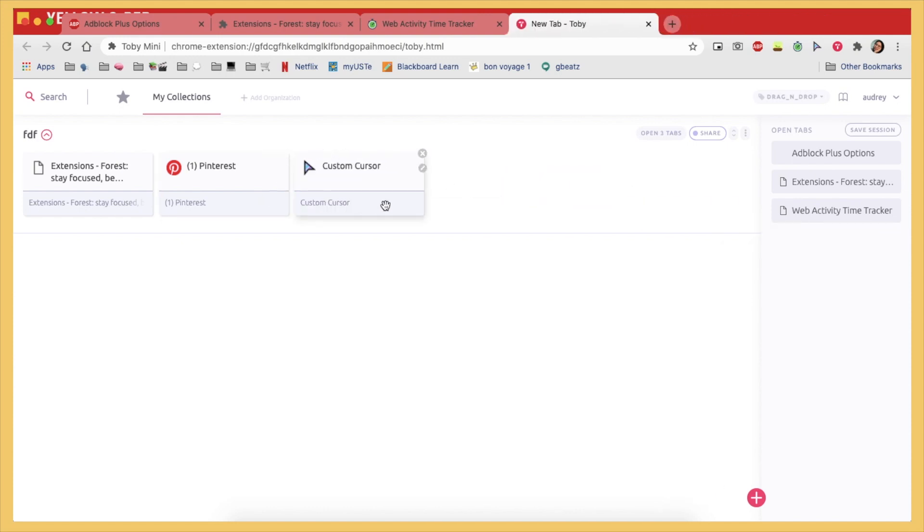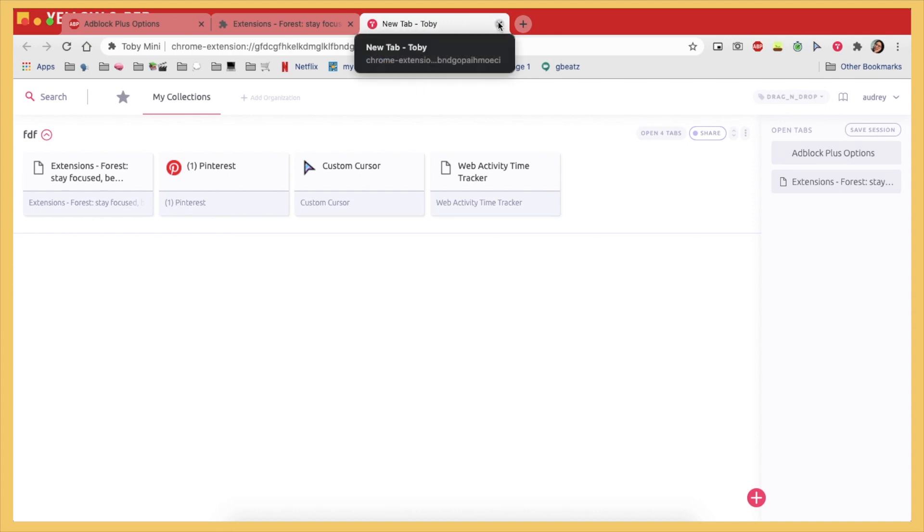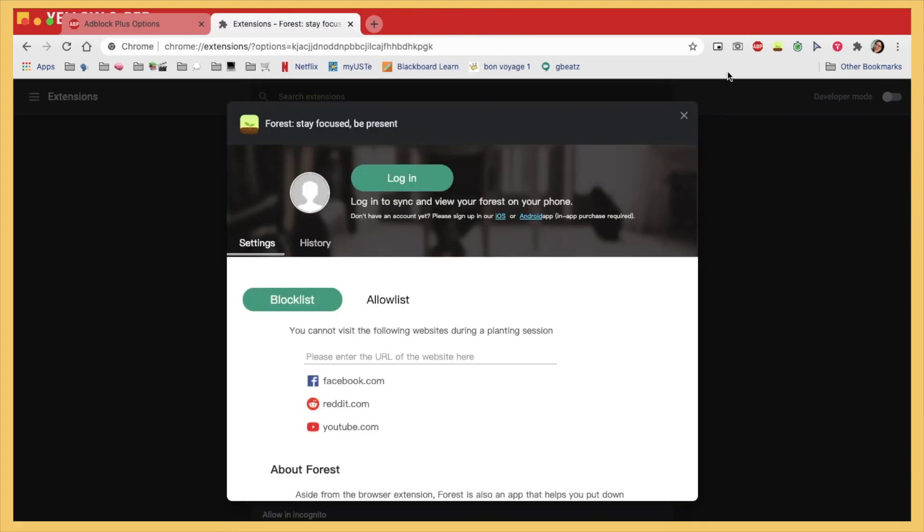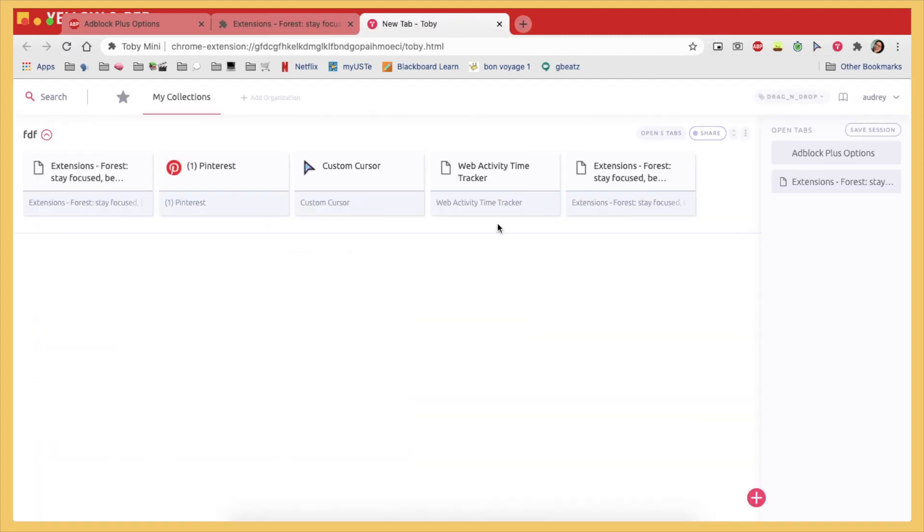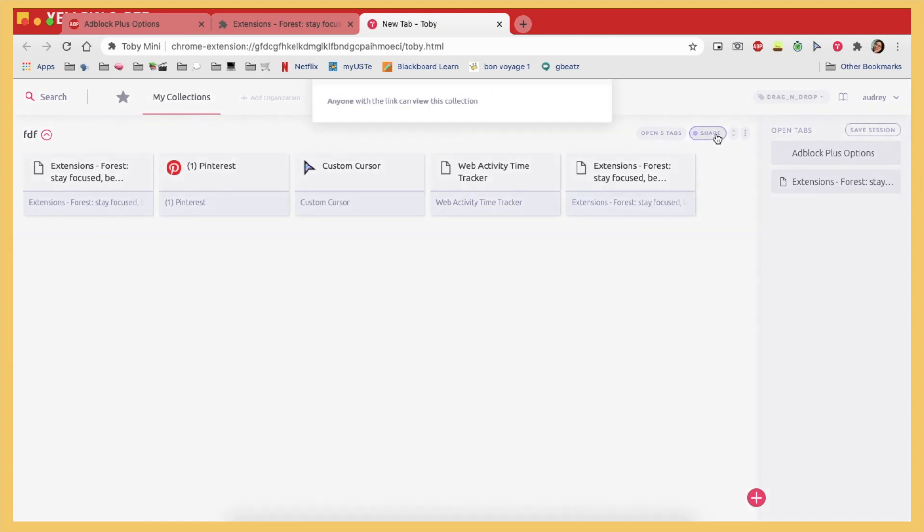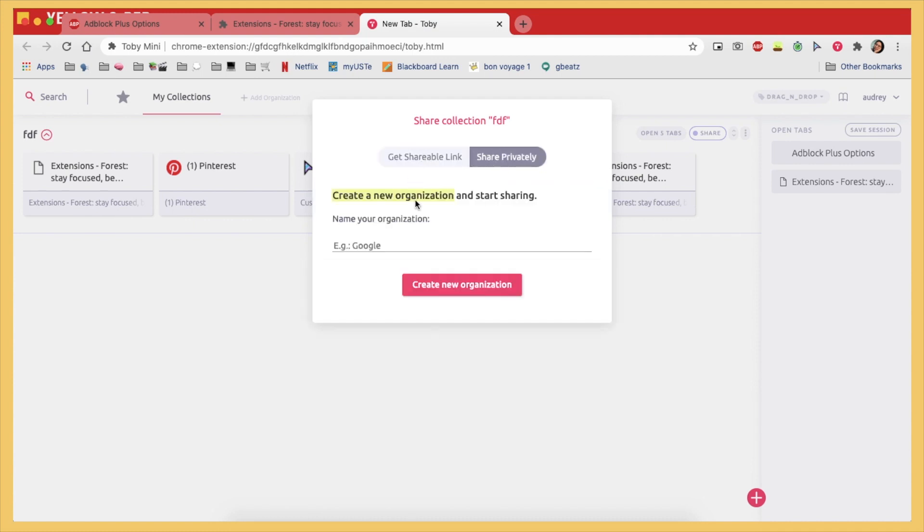So yeah, as you can see, if you close it, it still saves there on the extension. So when you open it, it's still all there. And then you can also share this tab group to other people.